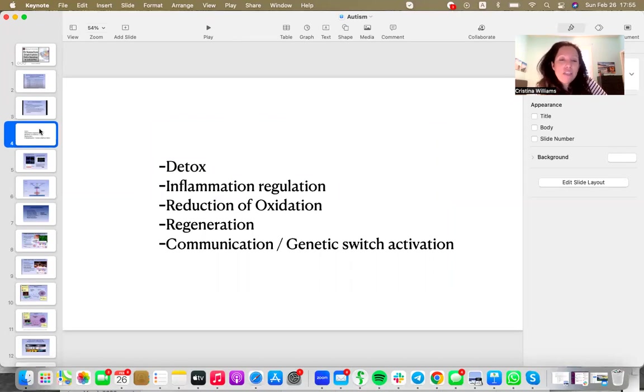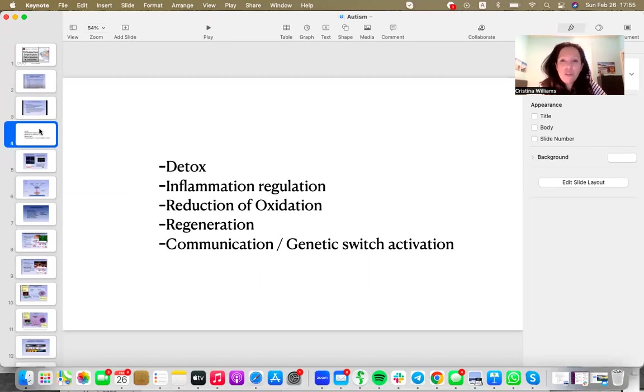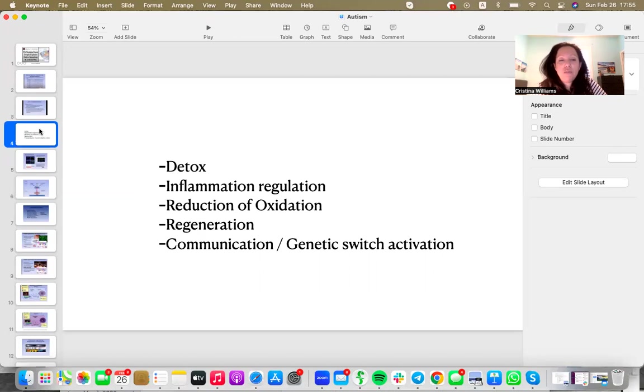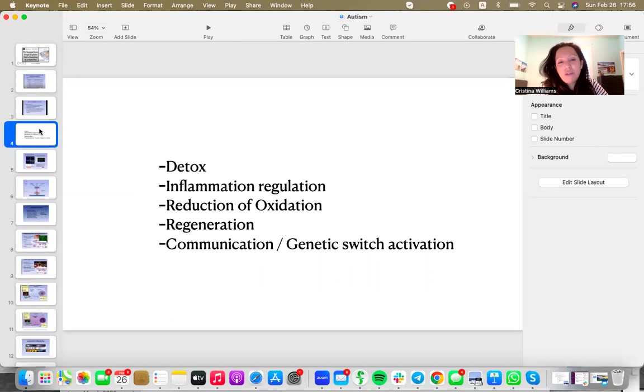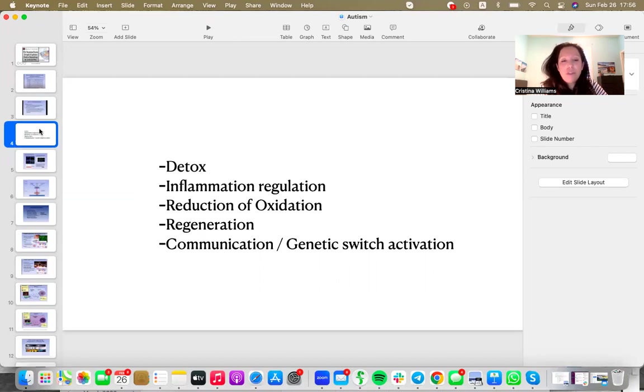So why is redox signaling, why is ASEA able to help reduce the symptoms and presentation of autism? Well, we know that redox is going to help the body detox. So if we are talking about the implication of heavy metals or some kind of other toxicity, ASEA redox is going to help us detox, regulate inflammation, reduce oxidation, help the body regenerate and accelerate communication, and also help us manage those genetic switches.